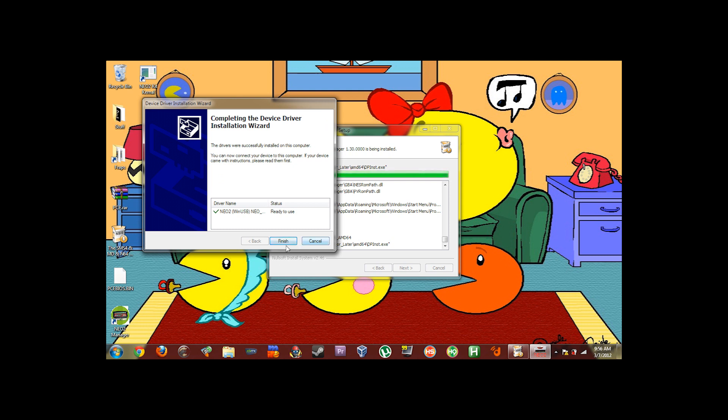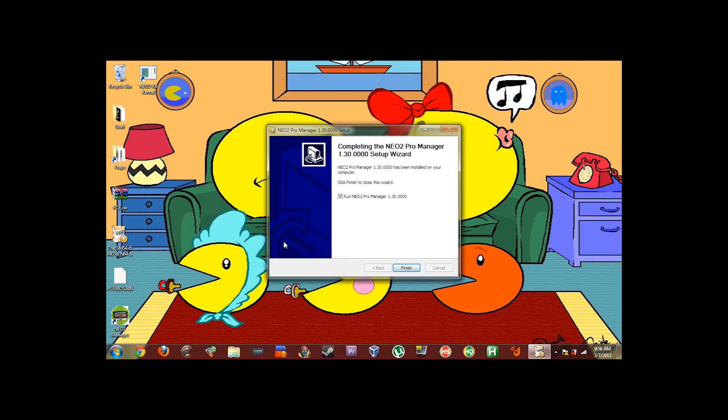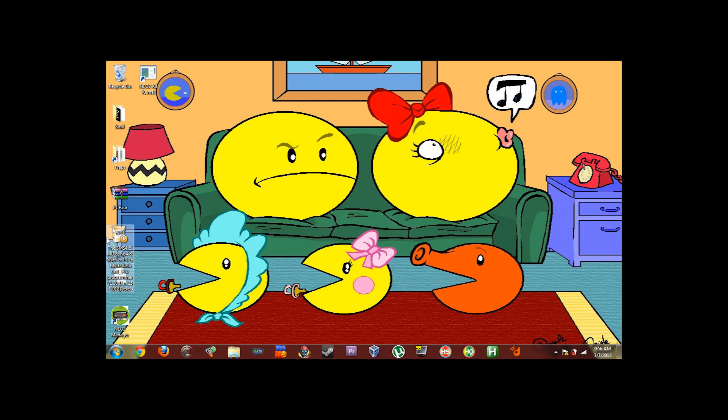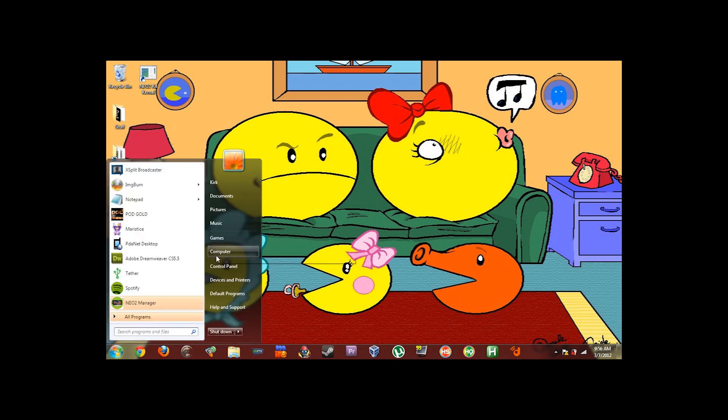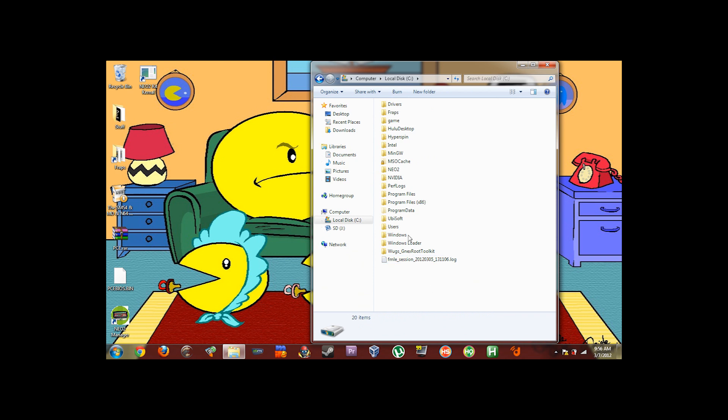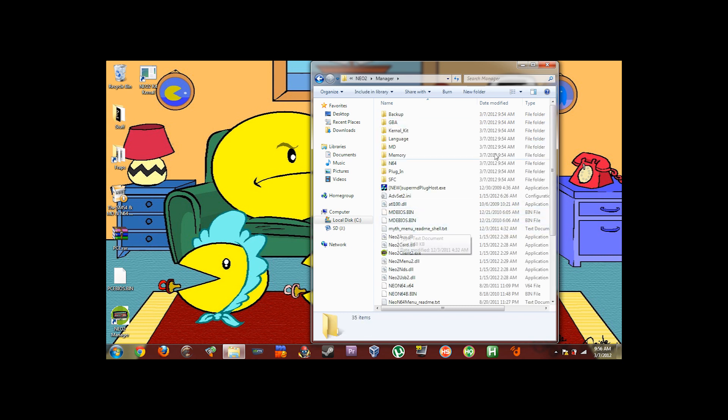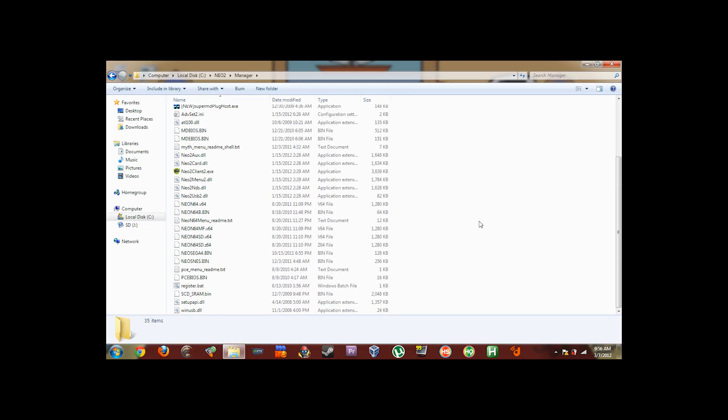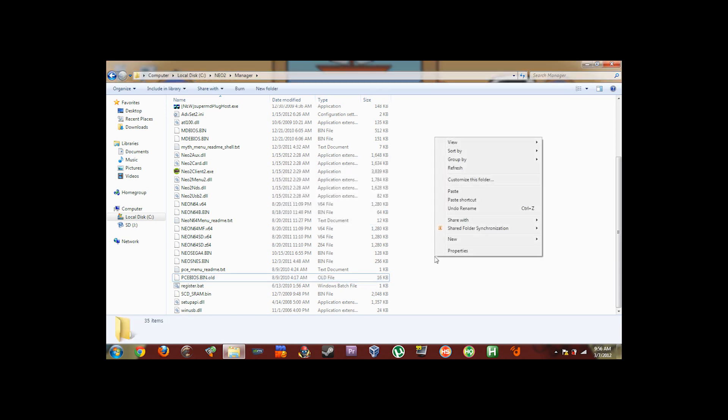Okay just go ahead and click on finish. And then uncheck run Neo2 pro manager and click finish. Now what you're going to do is you're going to take that second file the pcebios.bin and you're going to copy it to where you installed the Neo2 manager. You're going to go into the folder that says manager. And then you're going to rename the old pcebios.bin to .old. It'll prompt you about changing the file extension. Just say yes. And then paste the new one there.